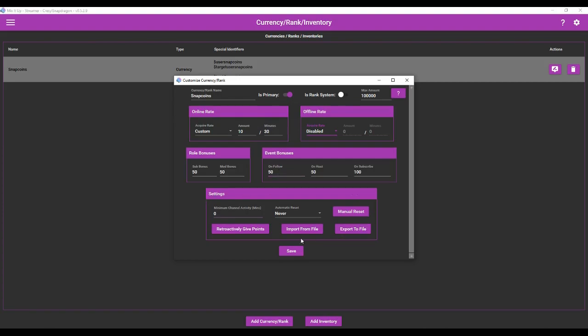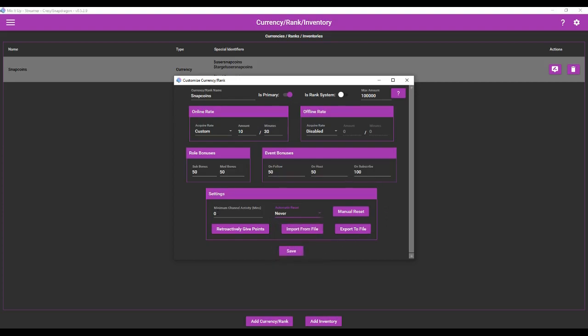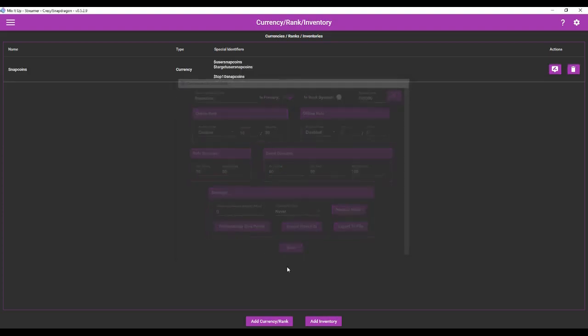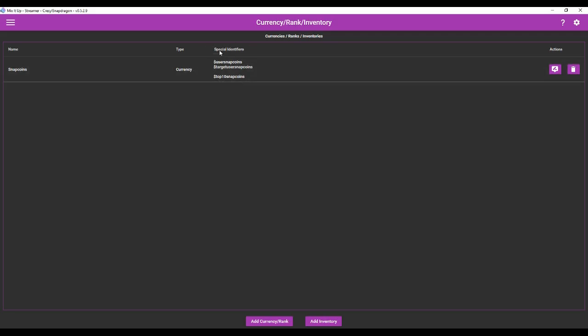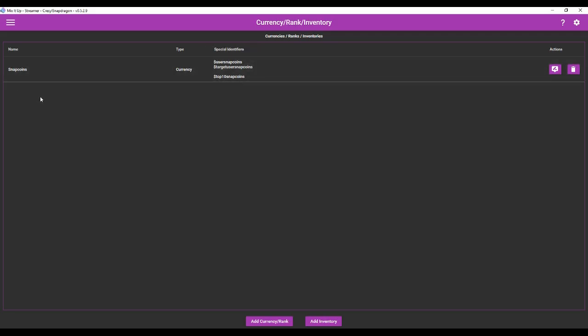And then down here this is if you want it to automatically reset biannually or yearly or weekly or daily or monthly. I just left that alone. And then I hit save. Now once you save Mix It Up is going to automatically generate a few commands for you for dealing with your currency system.